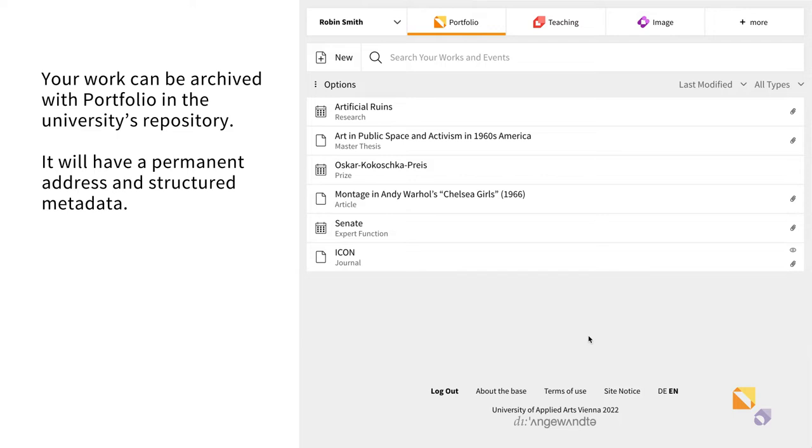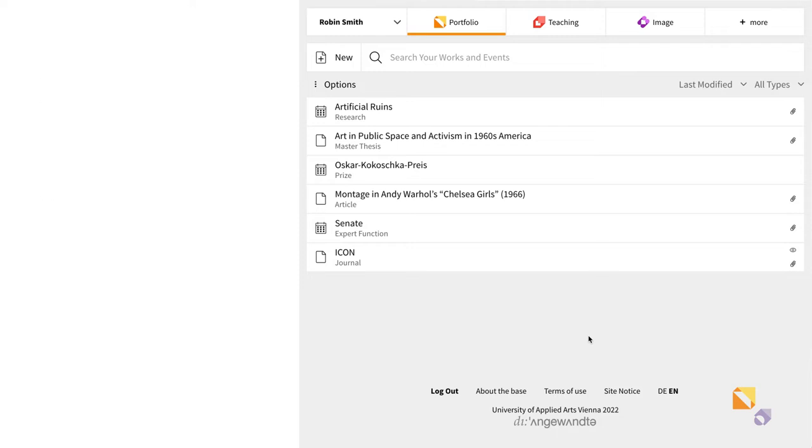In this way, you can link the Portfolio entry with the long-term archiving system and thereby keep the metadata synchronized.